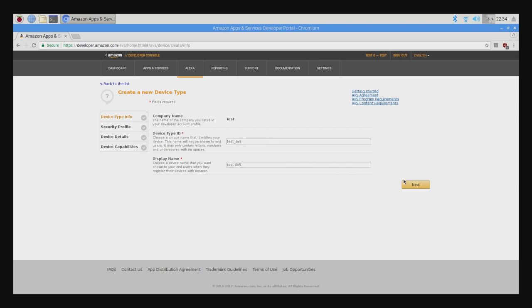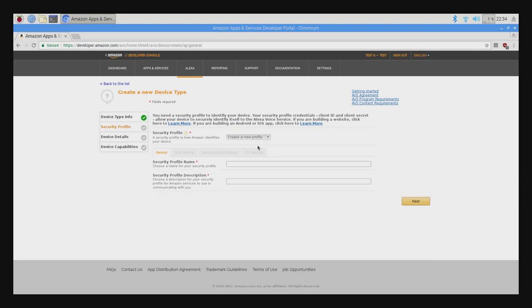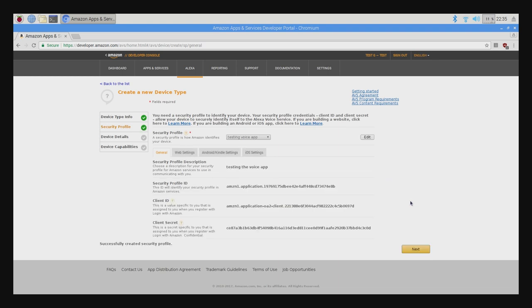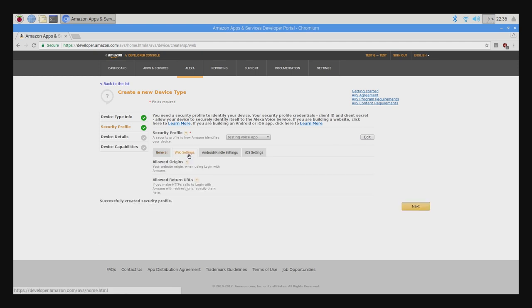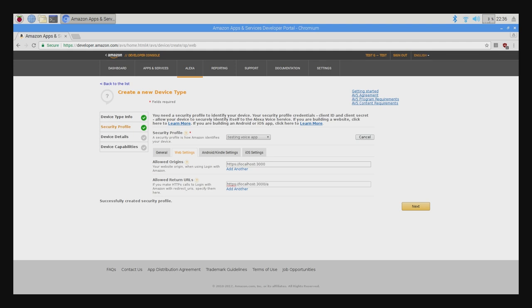So let's click on Next, which will then take us to the security profile. You'll have to click on the Security Profile drop down and choose Create a New Profile. Enter a name and description for your security profile and description. I'll use Testing Voice App. Click Next and you'll be generating a client ID and Client Secret, which you'll be using later. Now you'll click on the Web Settings tab. Be sure that the security profile you just created is selected on the drop down menu. Then click the Edit button. In Allowed Origins, click Add Another and then enter this URL. And on Allowed Return URLs, click Add Another and enter this URL. Then click Next.